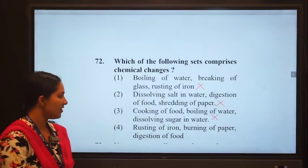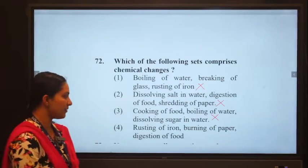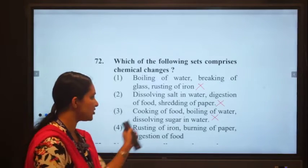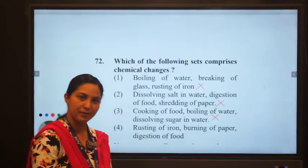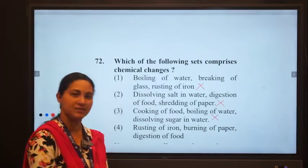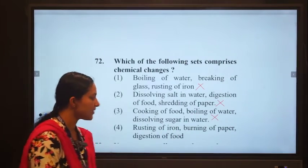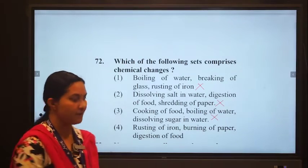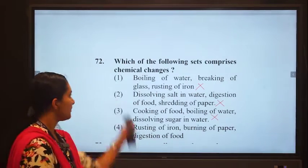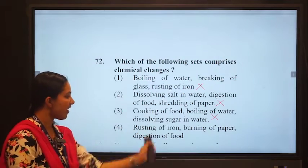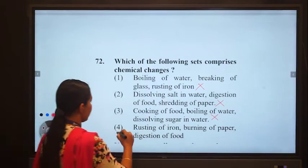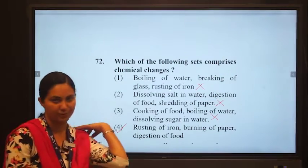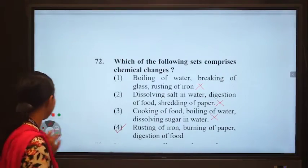Option four: rusting of iron — iron reacts with oxygen and new substances are formed, it is a chemical change. Burning of paper — paper reacts with oxygen and new substances are formed, also a chemical change. Digestion of food — new substances are formed, also a chemical change. All three are chemical changes, so option four — rusting of iron, burning of paper, and digestion of food — is the correct answer.